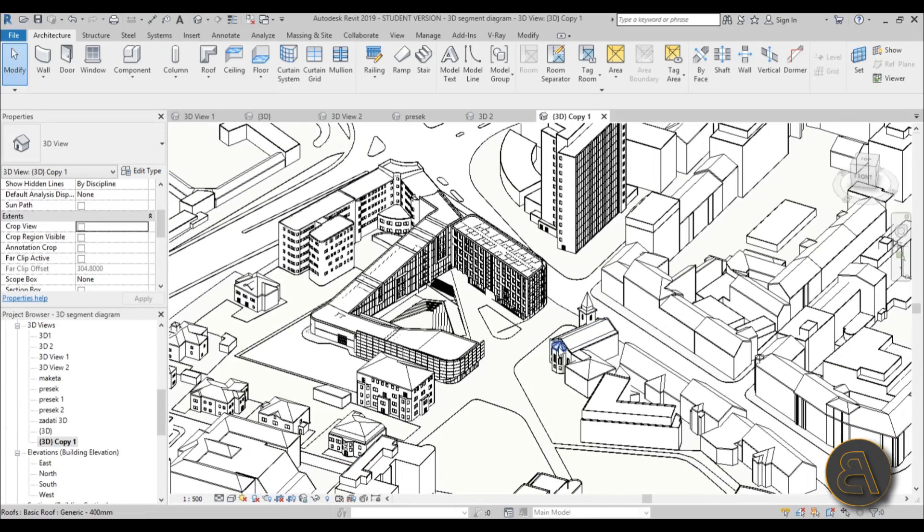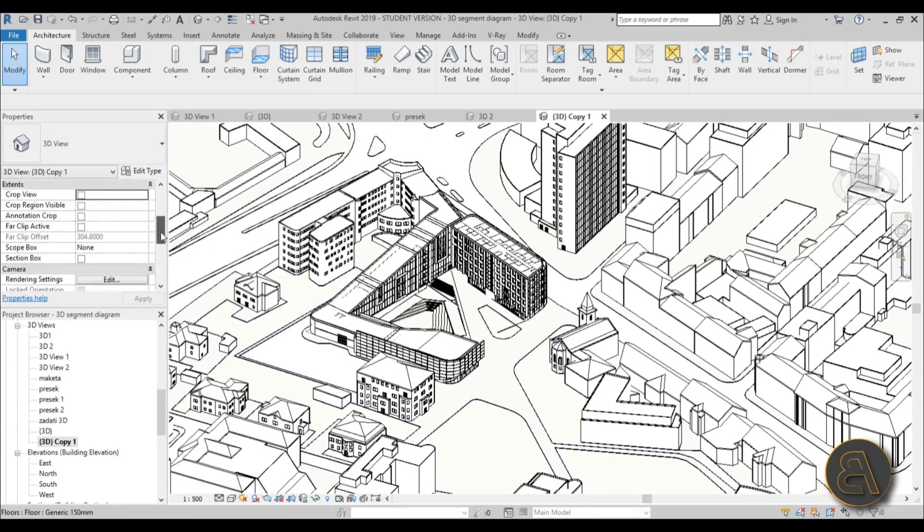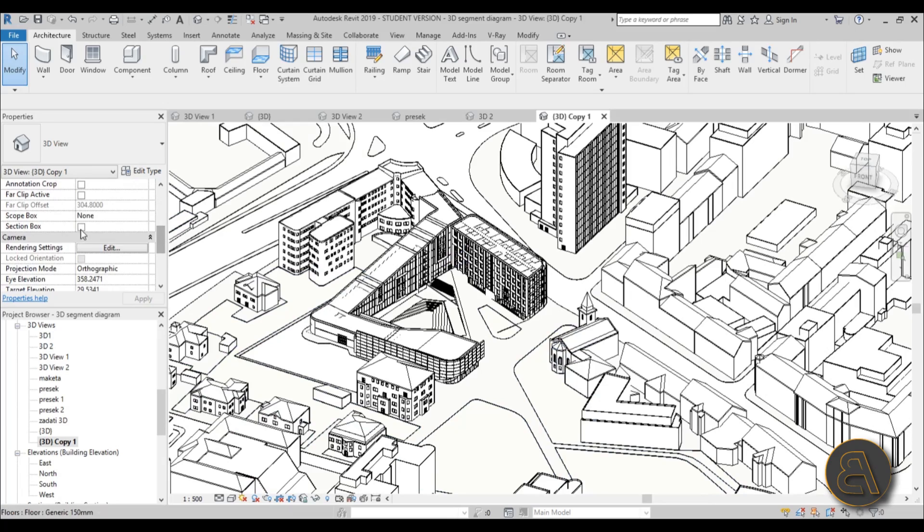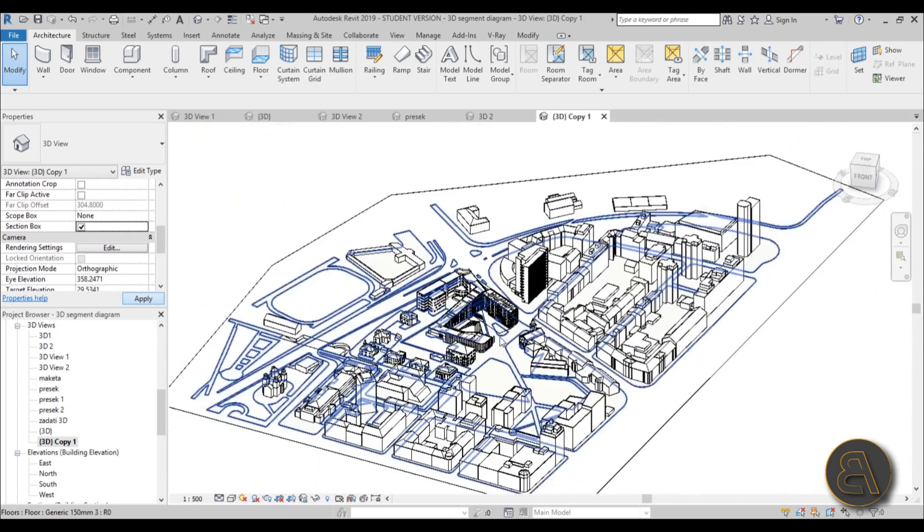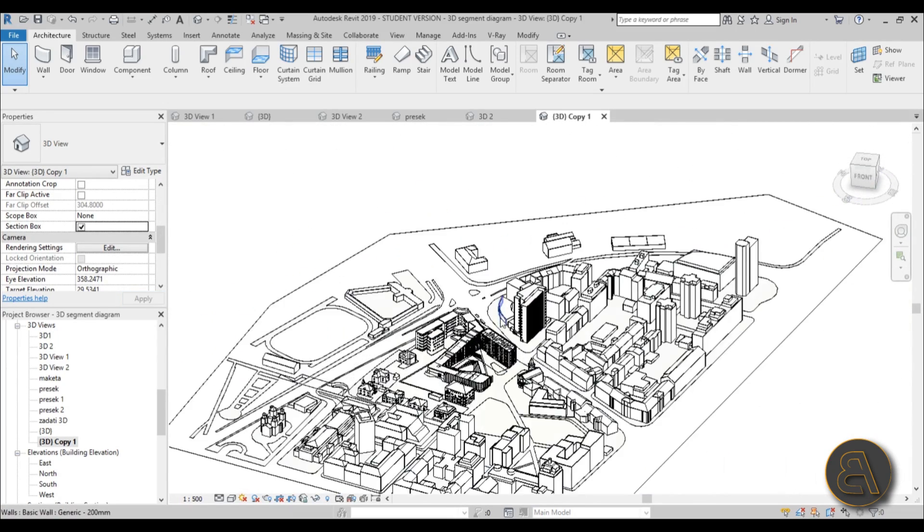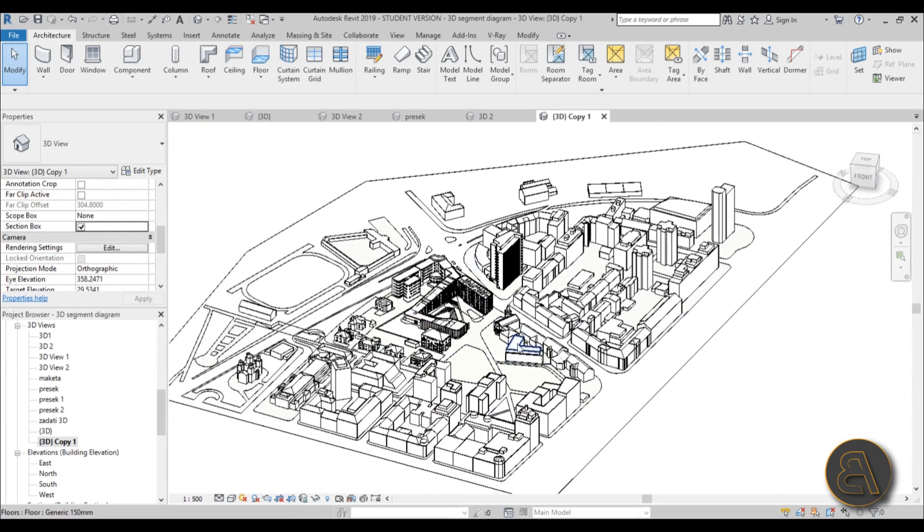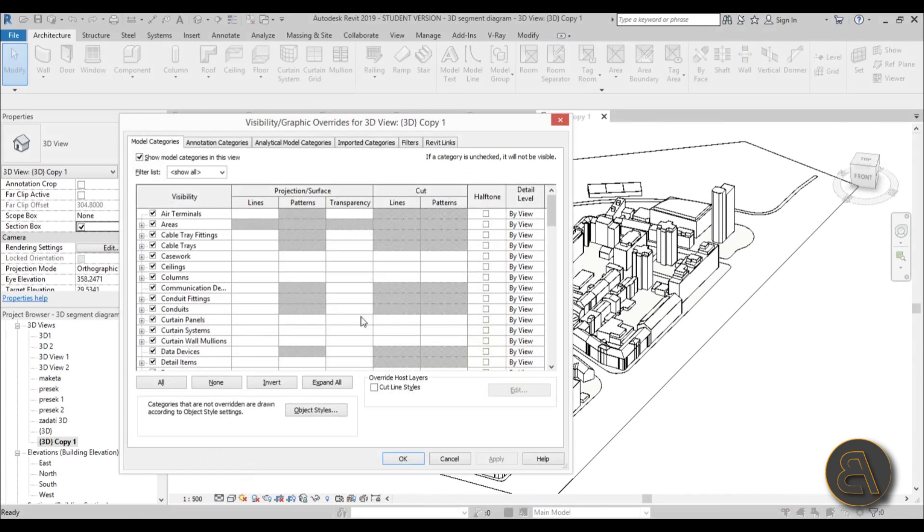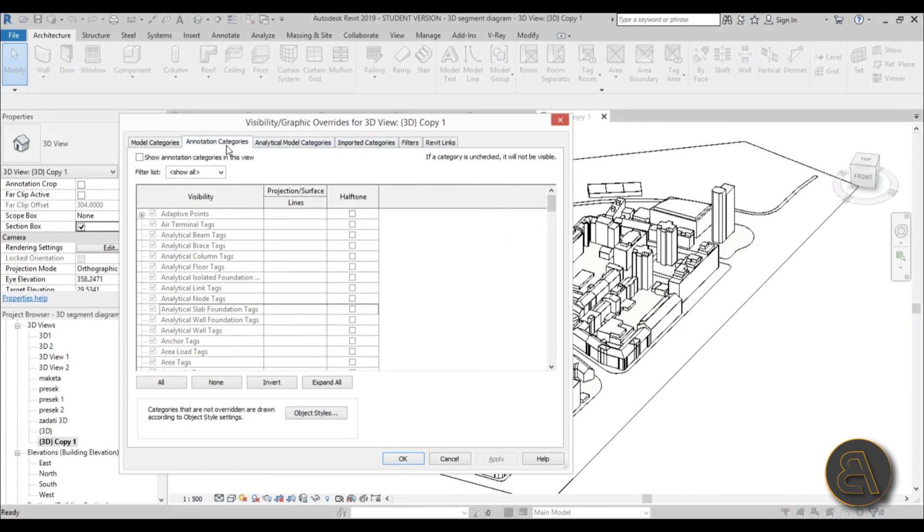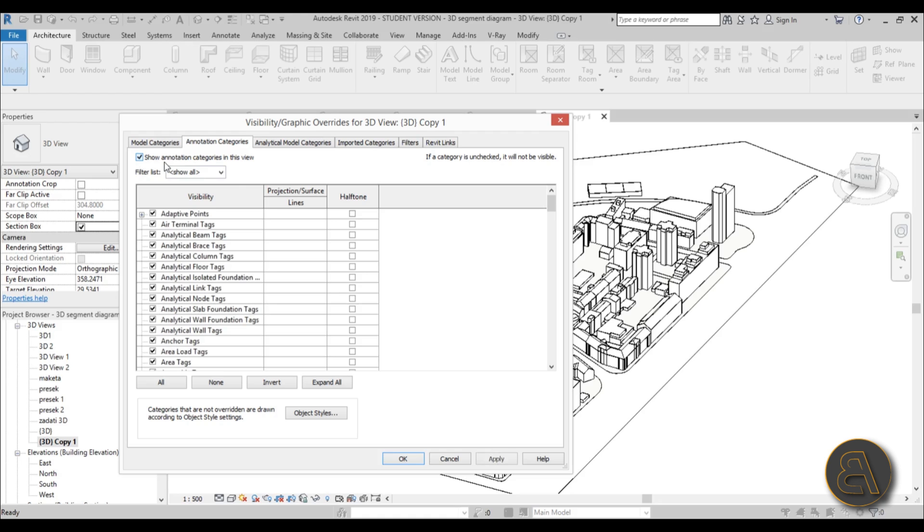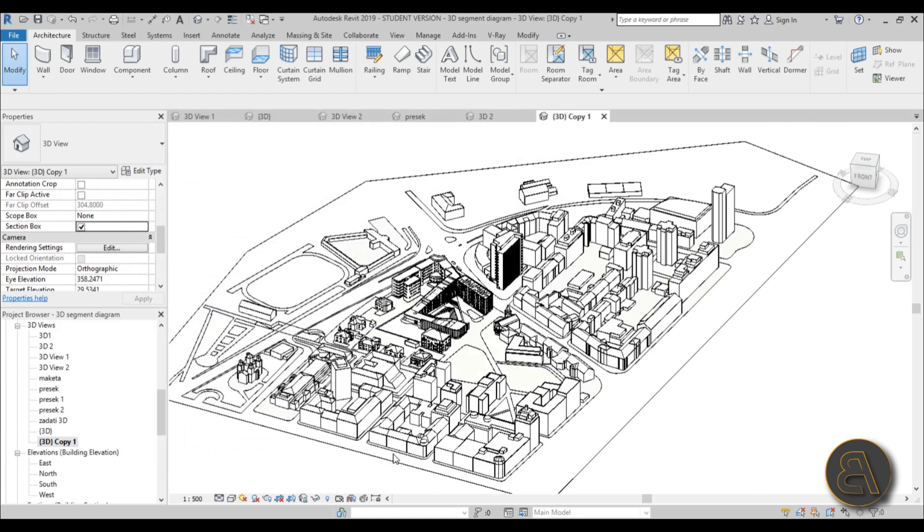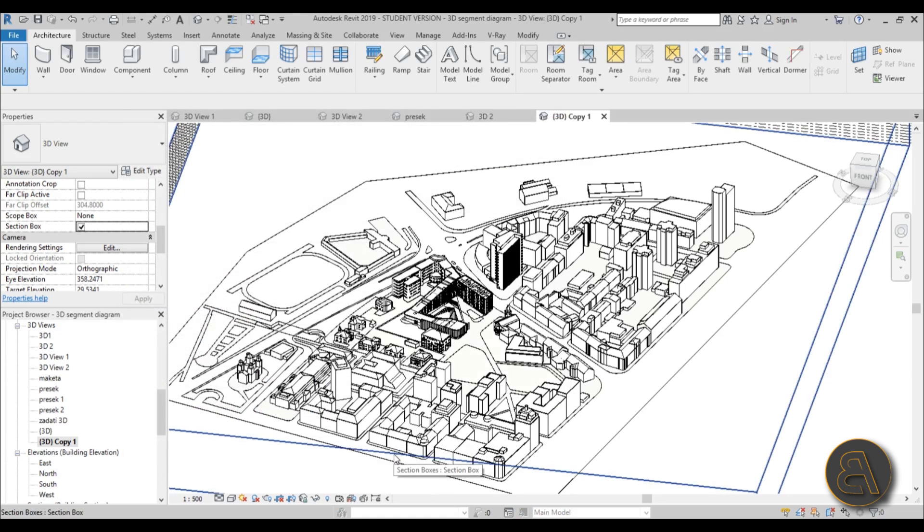So the first thing I need to do is create a 3D section. But if I go here and click 3D section apply, as you can see nothing happens. The reason for that is if I type in VG for visibility graphics and go here to annotation categories, as you can see they're turned off. So just make sure that you turn them on before you do this—hit apply, okay.